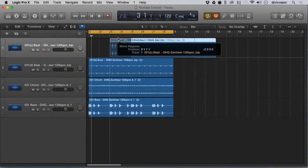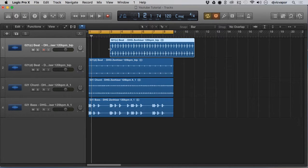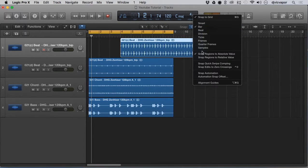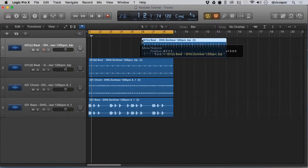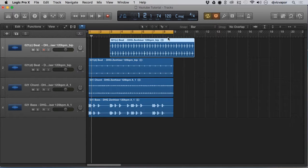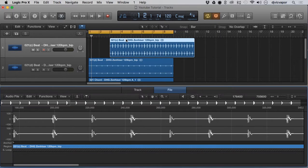Notice it's always the front snapping — it's not really focused on the back. I'll make sure 'snap regions to absolute value' is checked. The reason for that behavior — it always being the front of the region snapping — is due to something called the anchor.